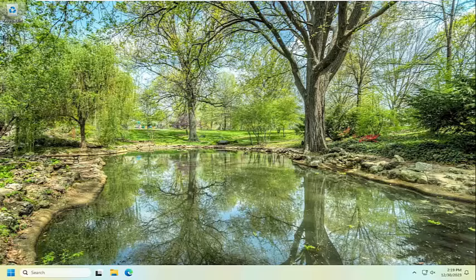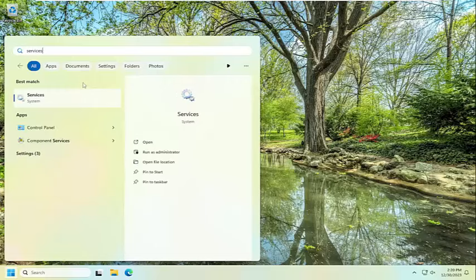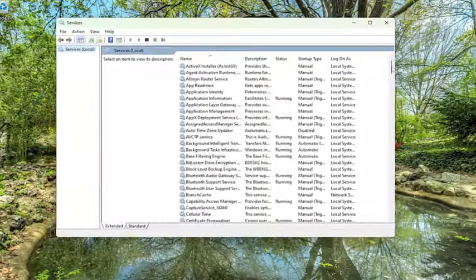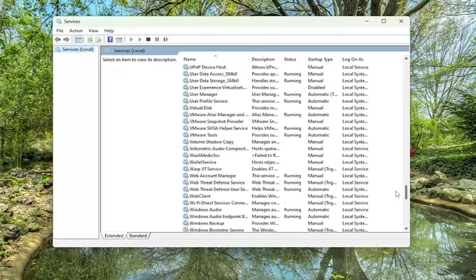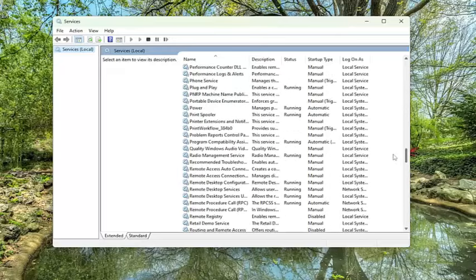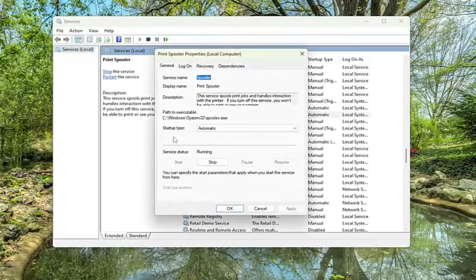So all you have to do is open up the search menu, type in services, best match to come back with services. Go ahead and open that up. Go down to the print spooler service and double click on it.